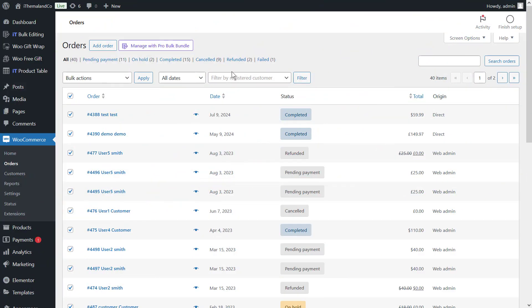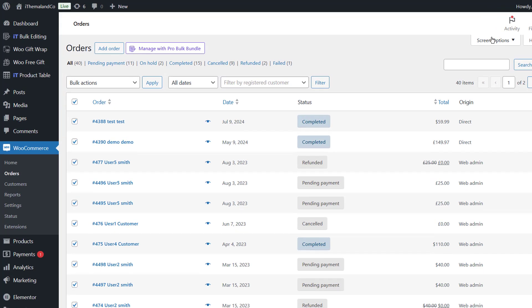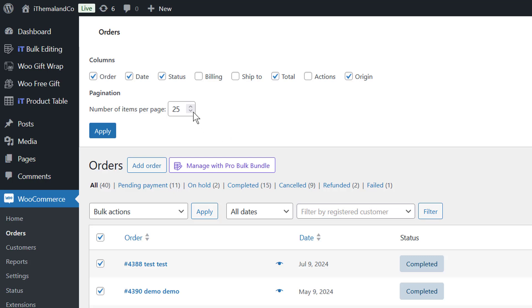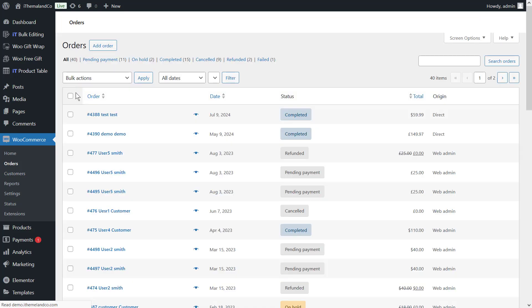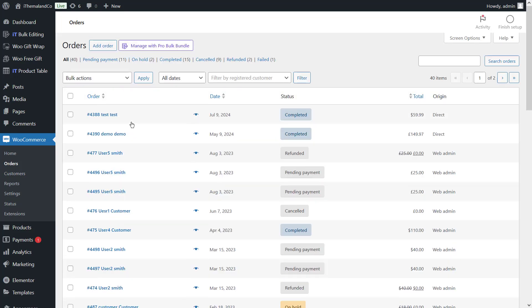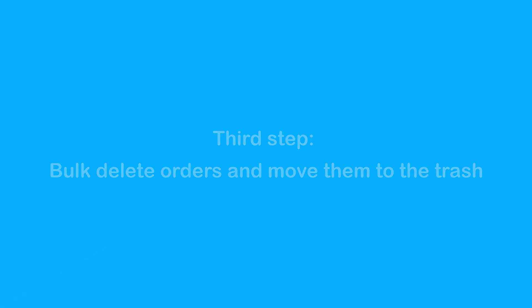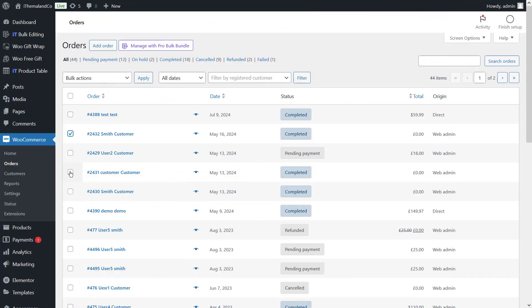Second step: set the number of orders in the orders list. By default, WooCommerce lists 25 orders in the orders table, so you can delete only 25 orders by clicking the bulk delete option. However, if orders exceed 25, you can go to Screen Options and enter the desired number in the Number of Items Per Page field.